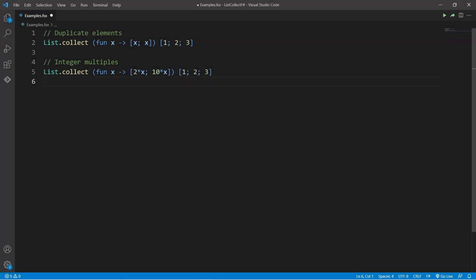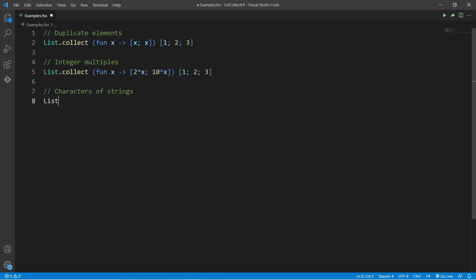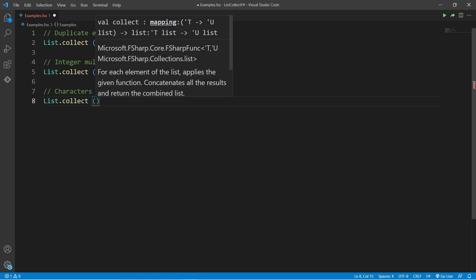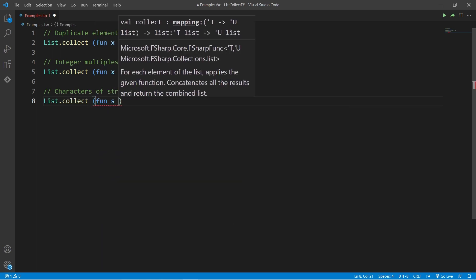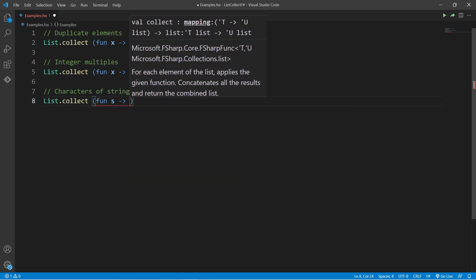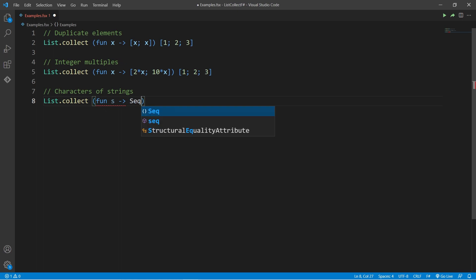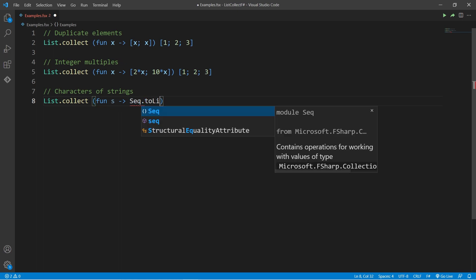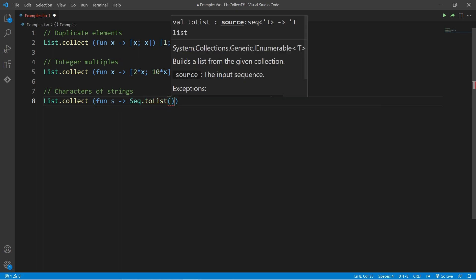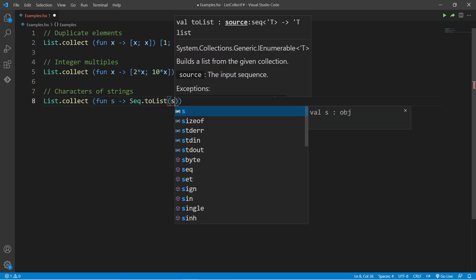The final example will be the one we saw earlier. This time, the element will be a string, and we will use sequence.toList to convert that string into a list of characters.